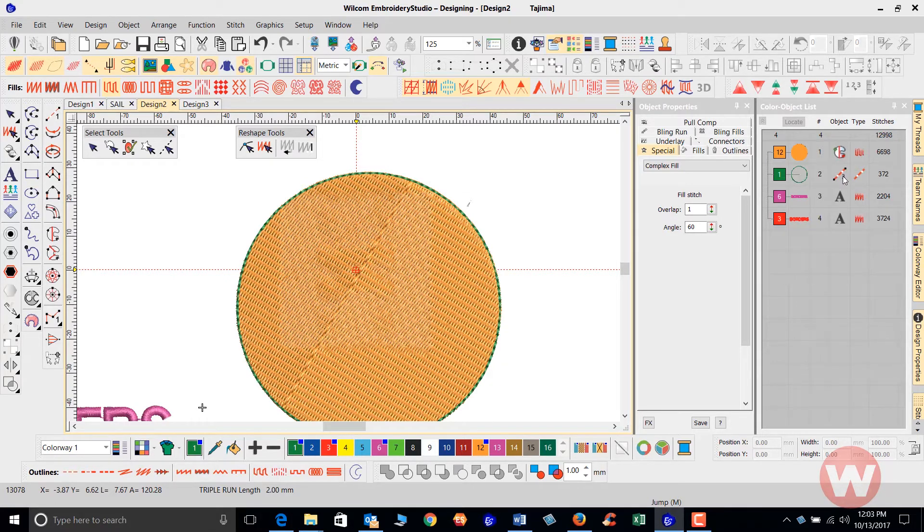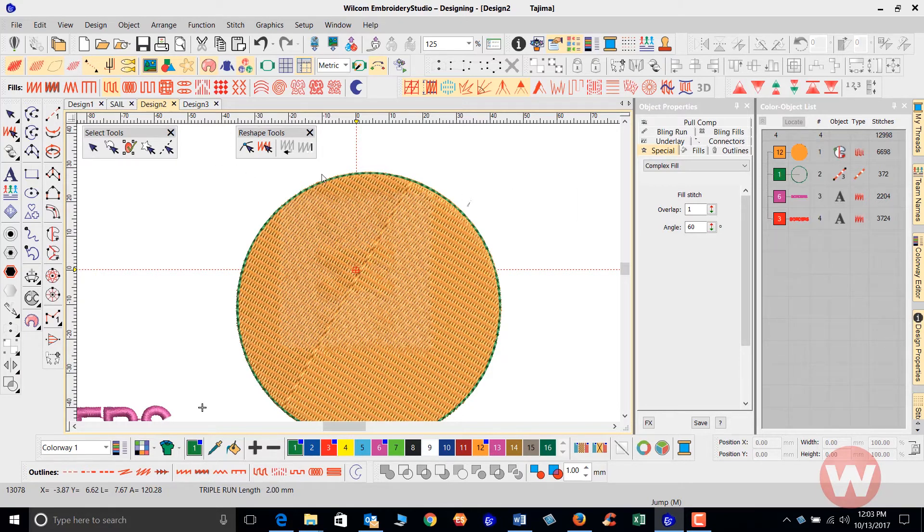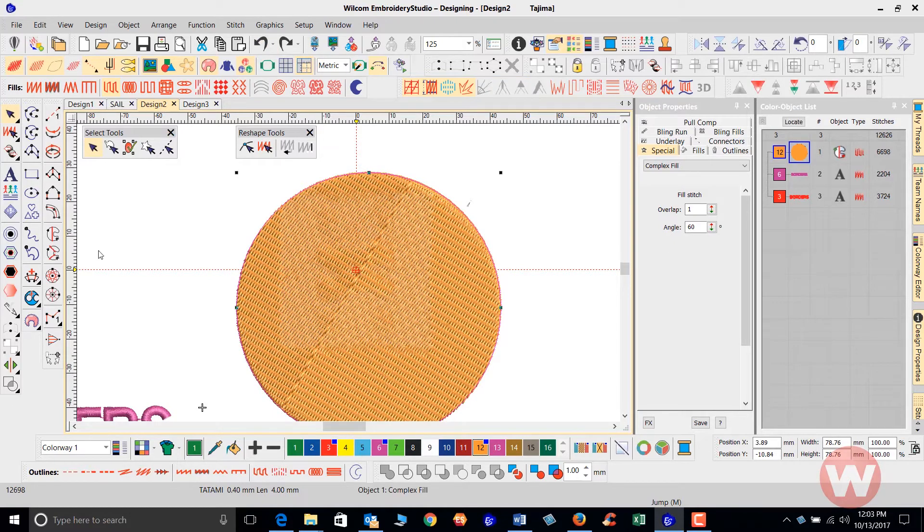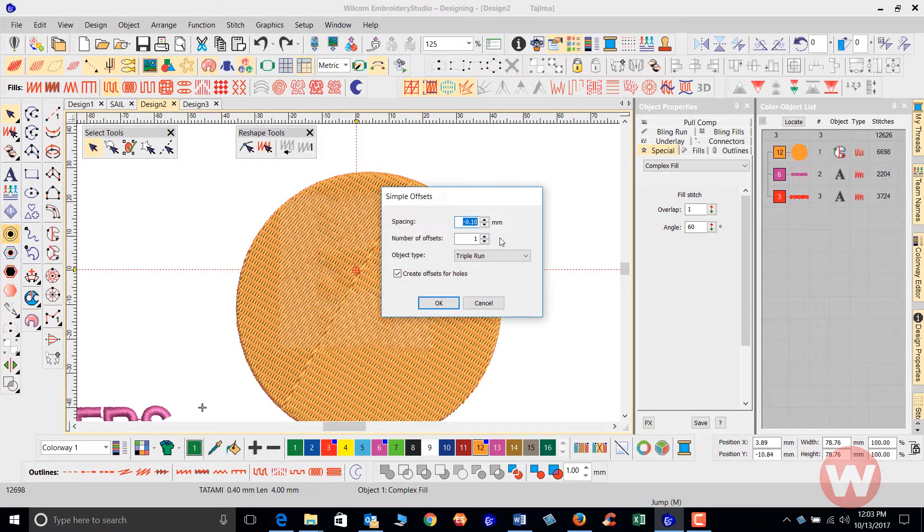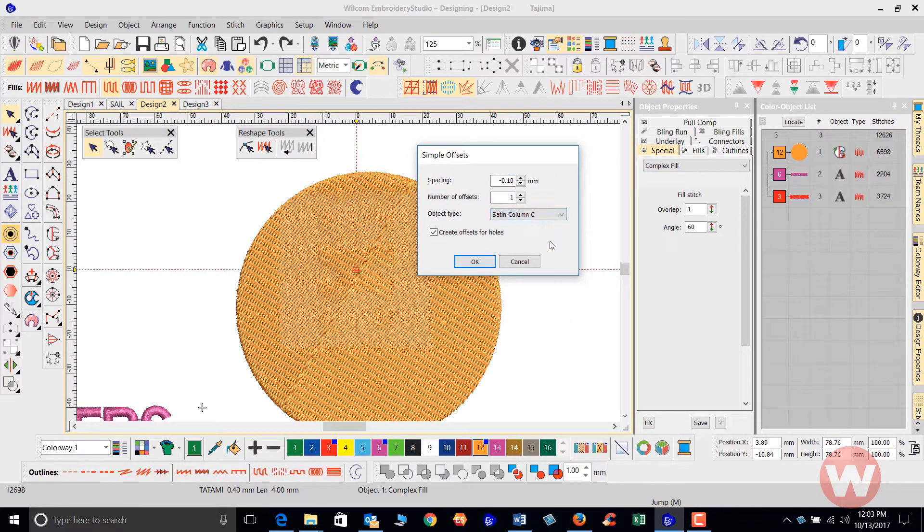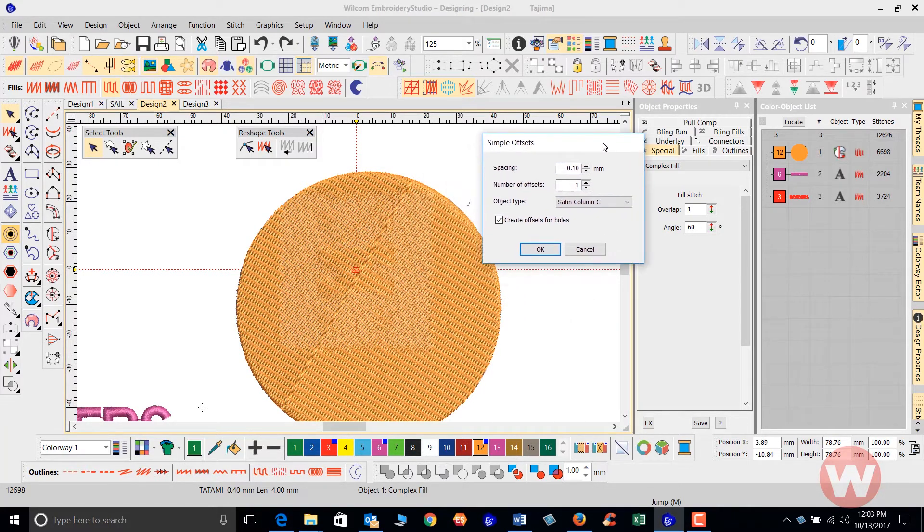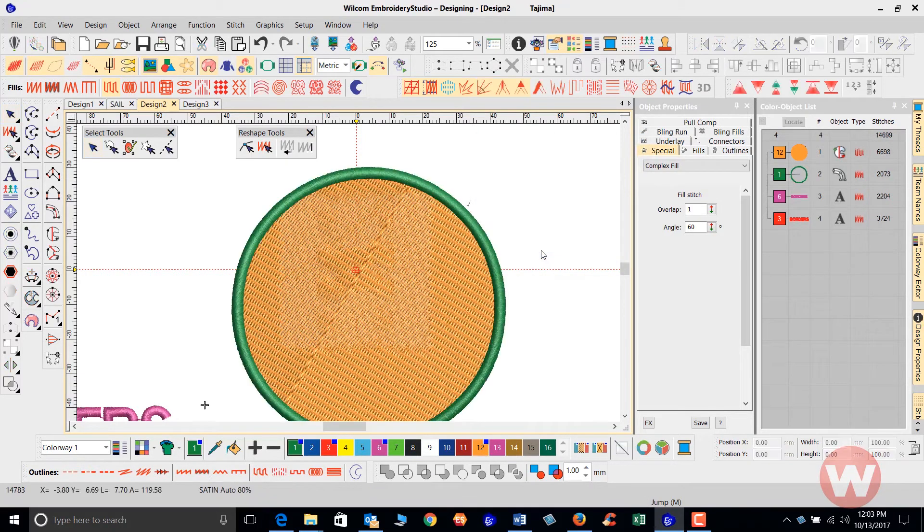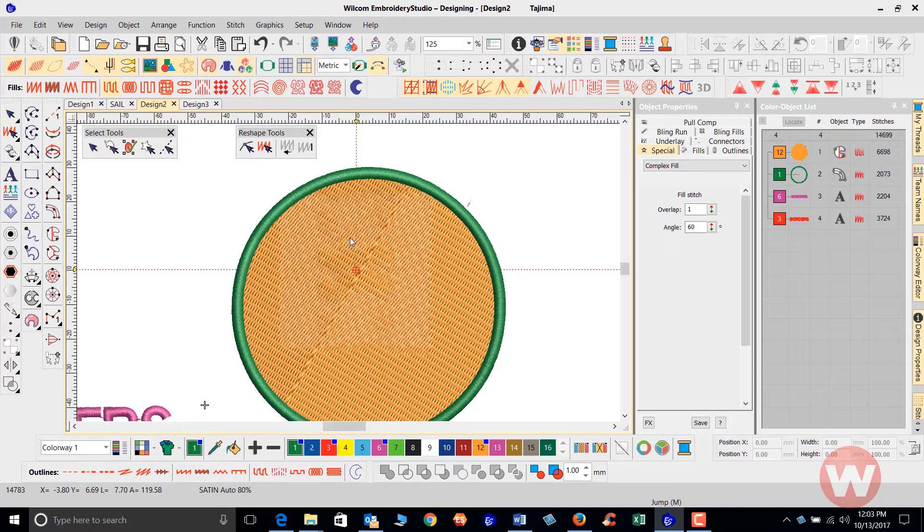I'm going to undo this one to remove it, then select my item again. I'll go back here to the simple offsets tool and this time we'll do a satin column C stitch. Once I click OK here, it'll automatically encircle the object with the input C stitch.